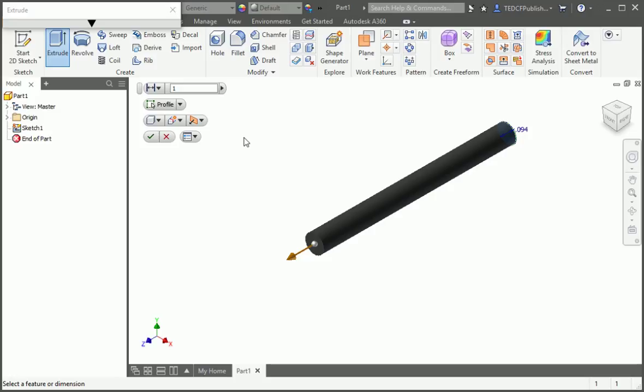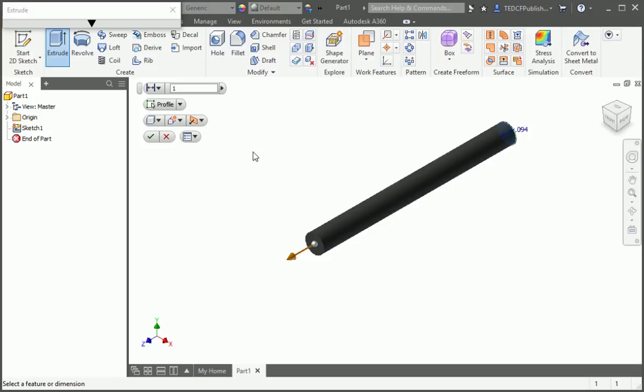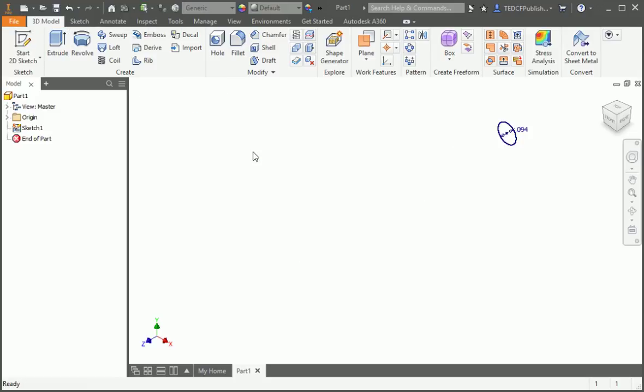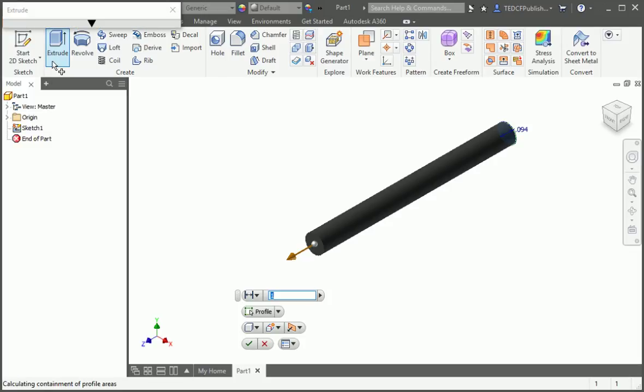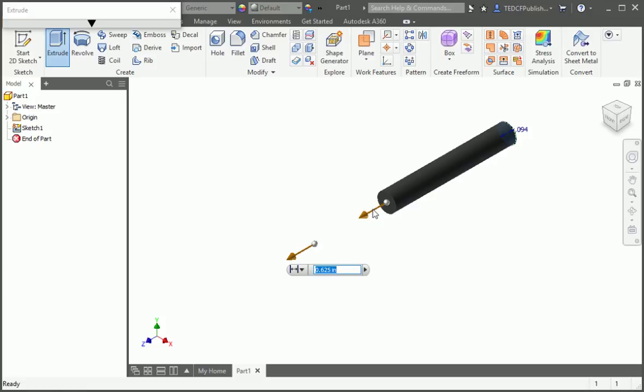So let's unpin it. Click the option drop down menu and then uncheck the pin option. You have to exit the command for this to take effect, so type the escape key and then open the extrude command again. Now the toolbar will follow your pointer when you adjust manipulators.